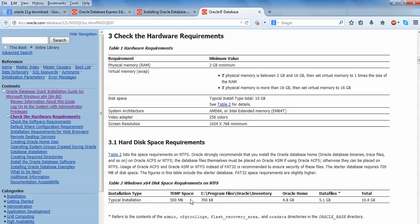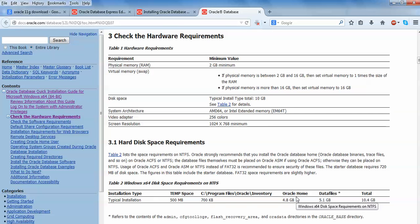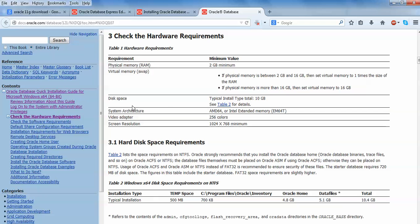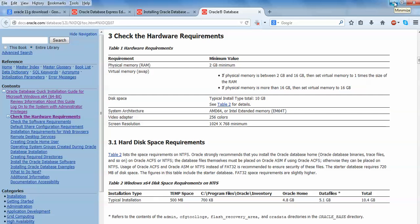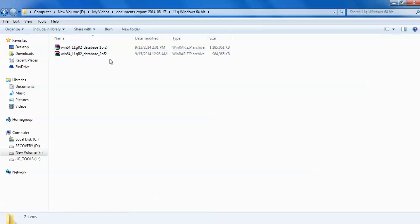The disk space contains like temporary space - 500 MB should be have, and for C drive should be 700 MB in the inventory. For Oracle Home it requires 4.8 GB. For database, Oracle clear requires 5.1 GB. For total, it requires 10.4 GB disk space. For system architecture, it supports AMD 64-bit and Intel 64-bit. This video resolution should be 256 color screen resolution. You can have 1024 into 786 minimum that is required. These are the minimum requirements before you need to install Oracle 11g.